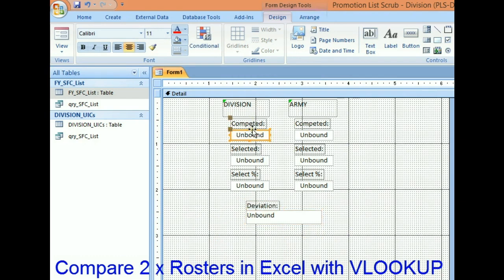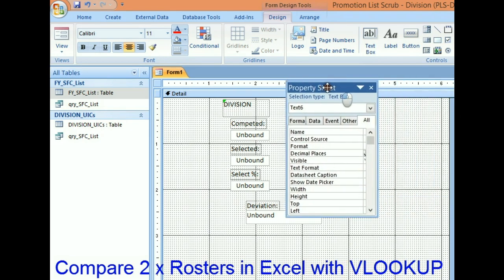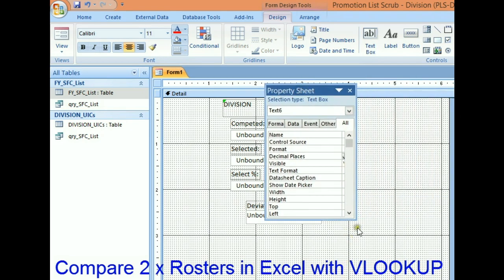Let's figure out the total number of people that competed in the Army. I can do that by going to what's called the control source.